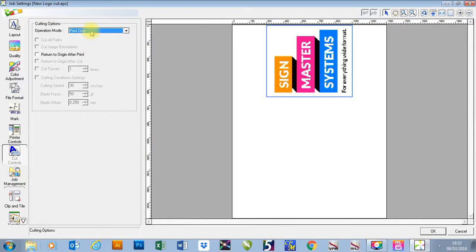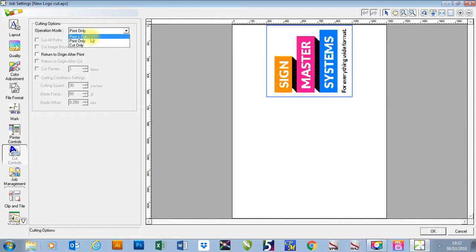If you'd like to print and cut using registration marks but do it without taking the job out, you can also just press print and cut.